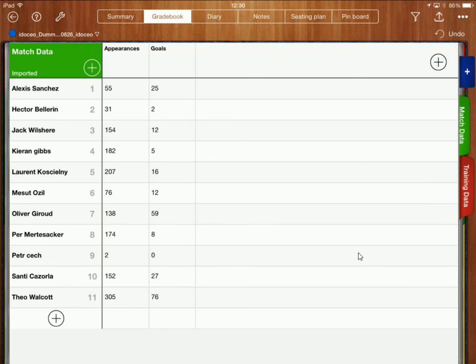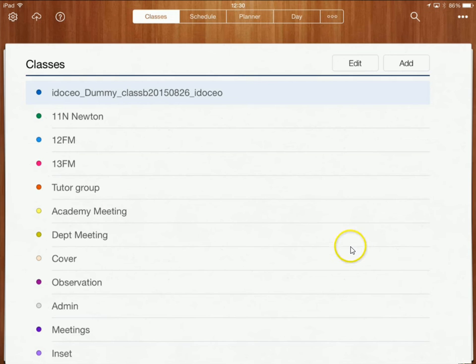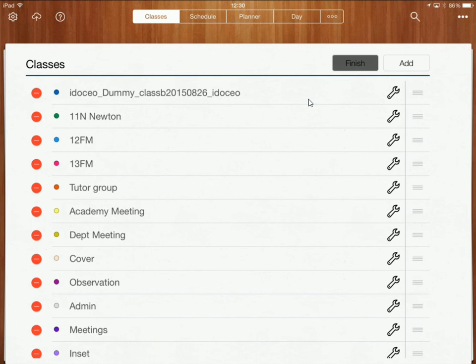Right okay so the next thing I'm going to show you how to do is how we can now well first of all we'll rename this class because at the moment I've got quite a messy name from my import so I'm just going to click on edit over here.